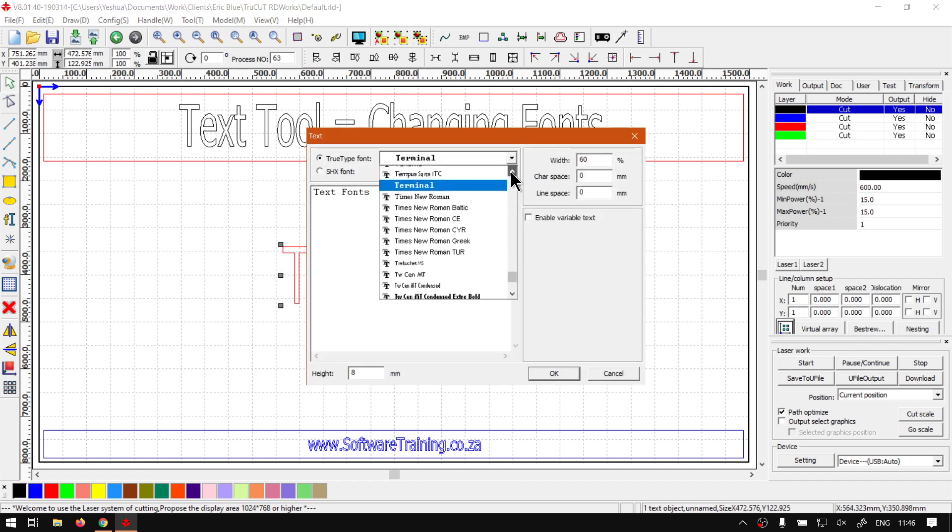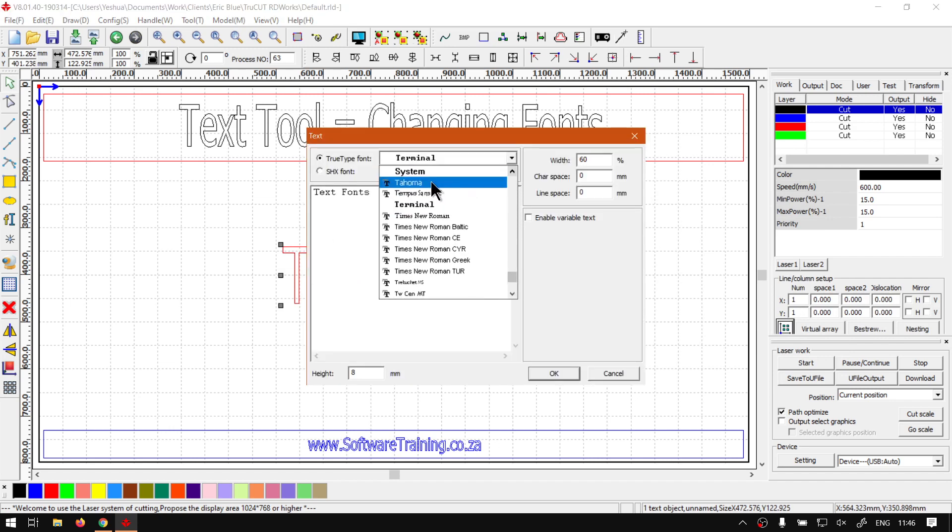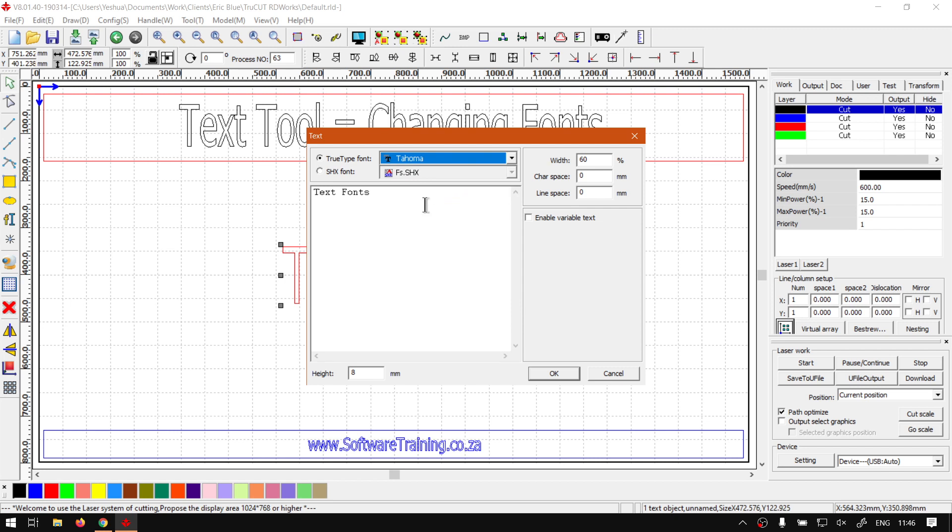So you unfortunately cannot just update it live here, you need to click OK first in order for that to change.